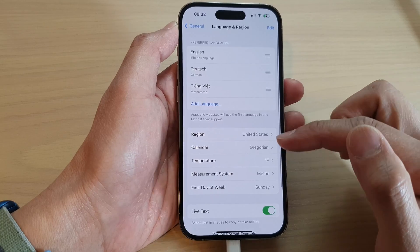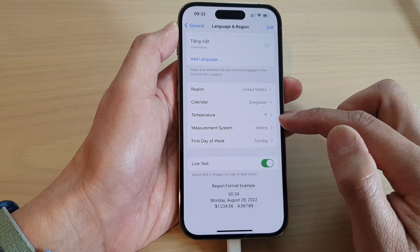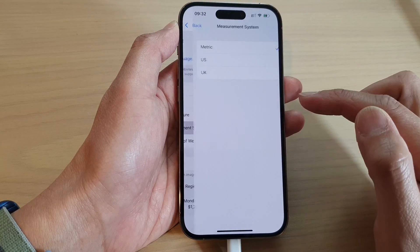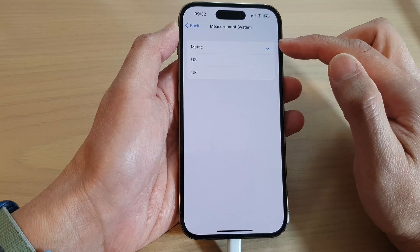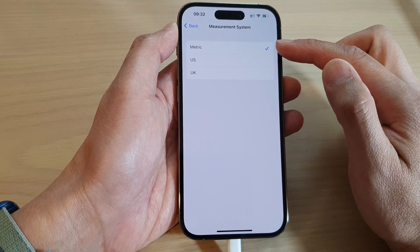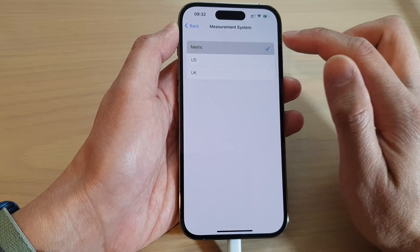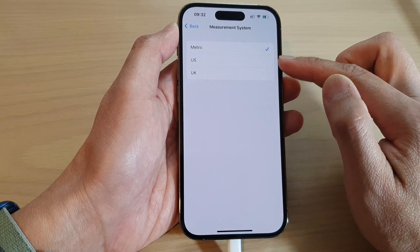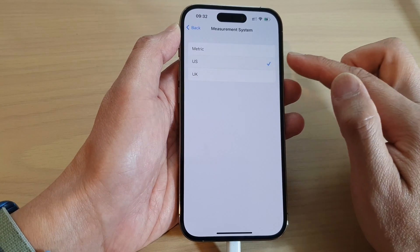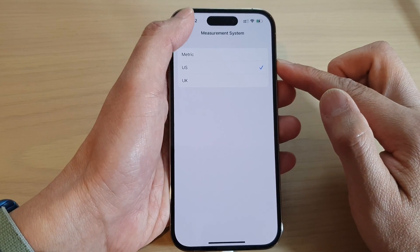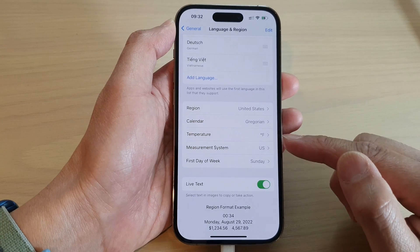In Language and Region, tap on Measurement System. Depending on your region, you can choose US, UK, or Metric. Select one of the options from the list, then tap the back key to go back.